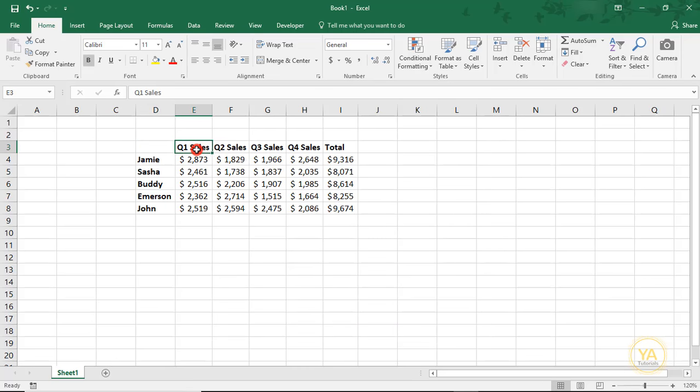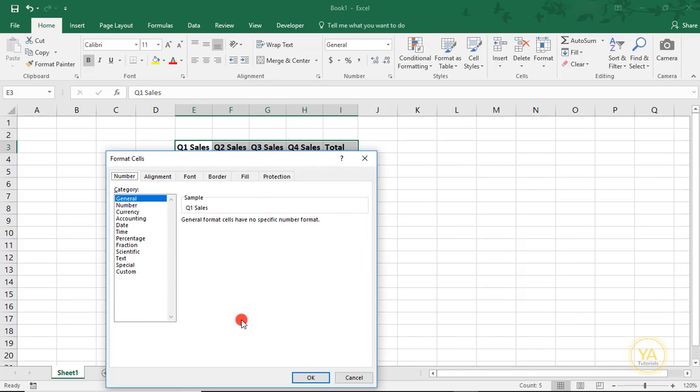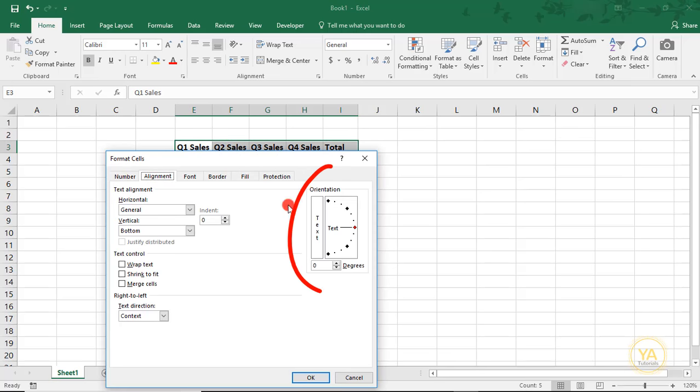One way to angle or rotate your cells is by selecting the cells you would like to angle, then right-clicking and choosing Format Cells. Under the Alignment tab to the right, you'll see a box that says Orientation.